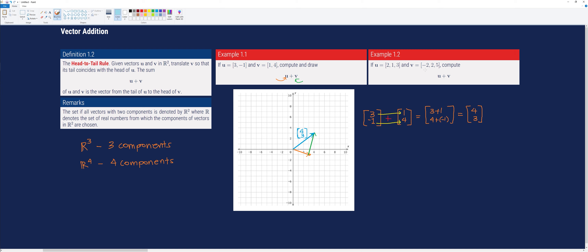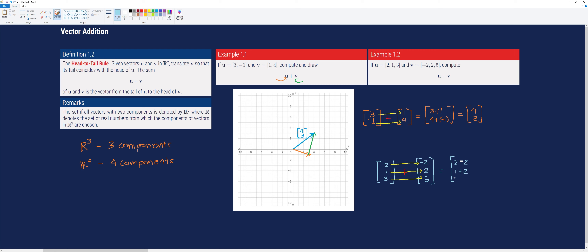To perform the operation, we convert the row vectors to their equivalent column vectors. Vector u equals [2, 1, 3] and vector v equals [-2, 2, 5]. We add the corresponding components: first components, second components, and third components. That is 2 plus negative 2, 1 plus 2, and 3 plus 5, giving us the new vector [0, 3, 8].